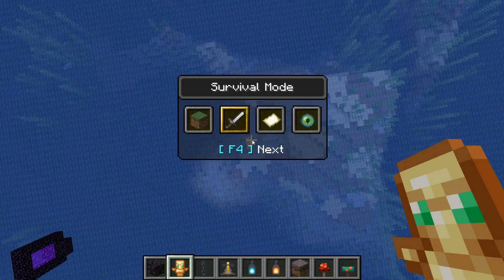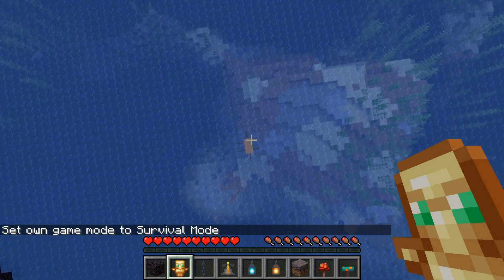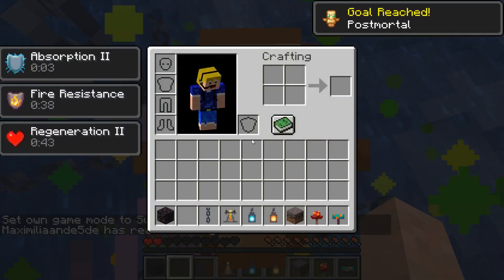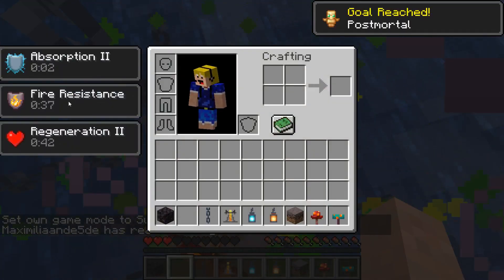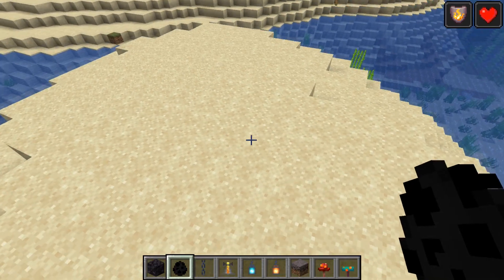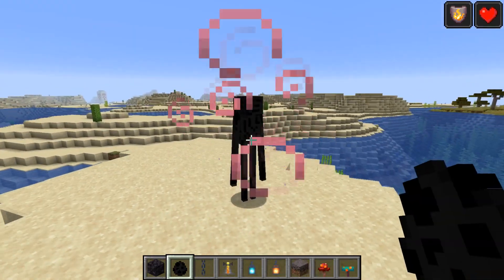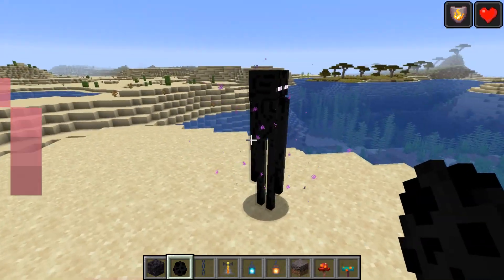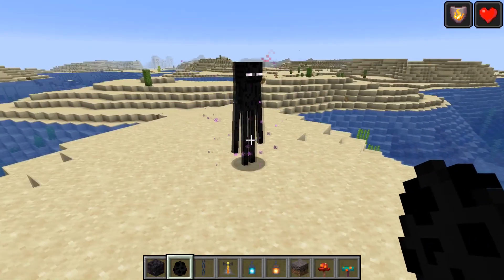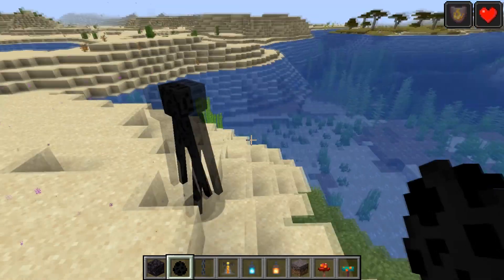Totems of undying will now also give fire resistance. Let's see that happen in survival — we have the totem in our hand, and there we go, we get fire resistance 1 for 40 seconds.